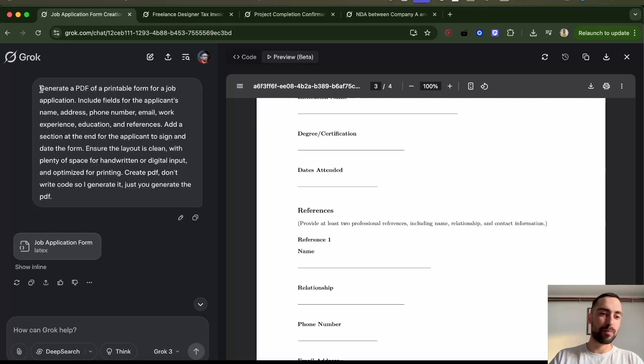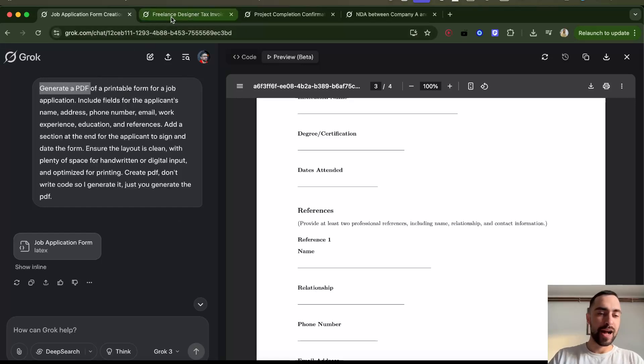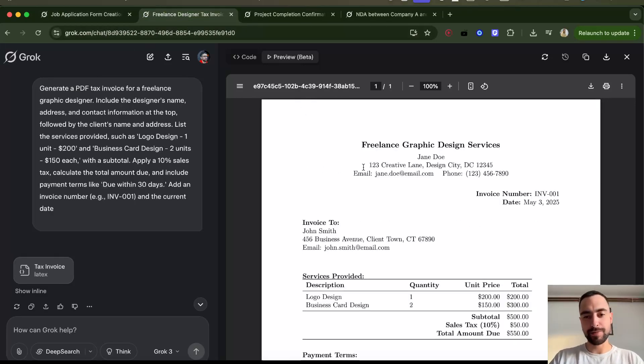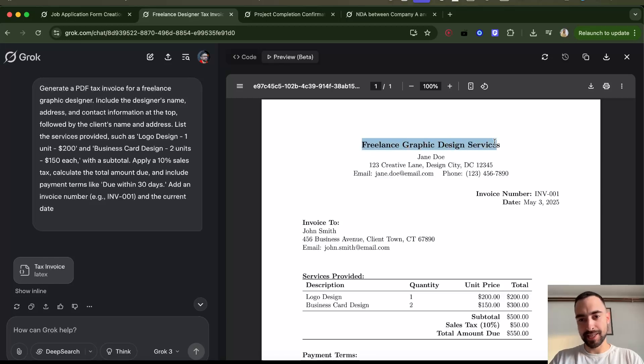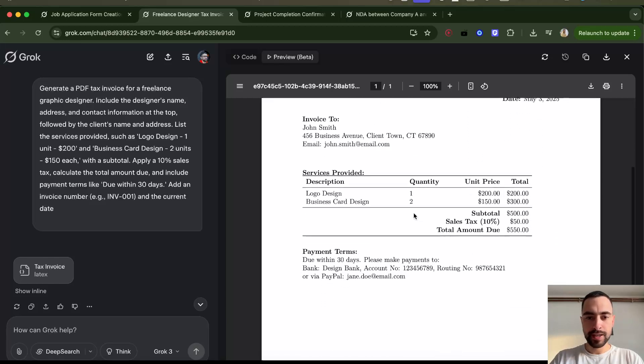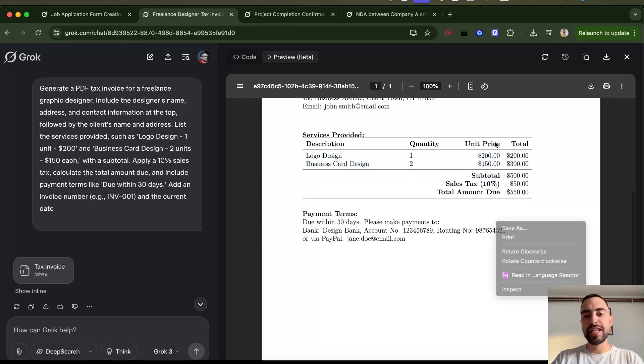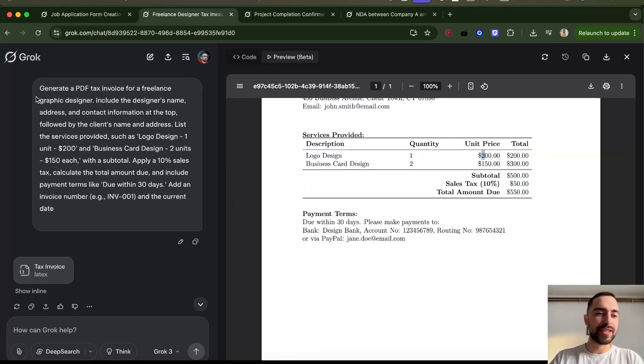I just wrote a prompt 'generate PDF'—I'll tell you more, but let me show you this. This is a tax invoice for freelance graphic design services. It created this PDF from scratch. Everything I just described what it should create.